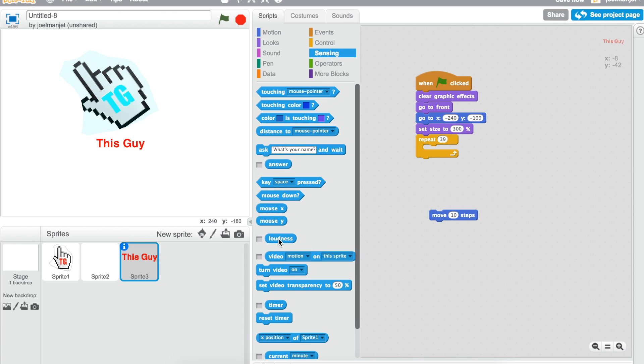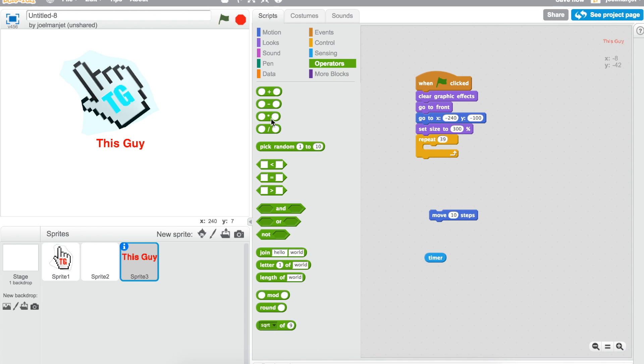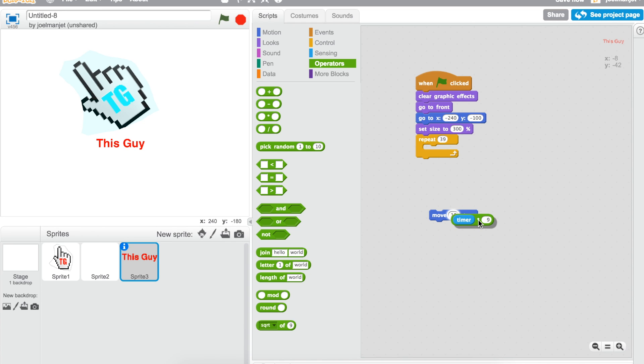Then take the operators, take the multiplication one, put the timer in that, and then write times nine. Pop this into the place where 10 was.